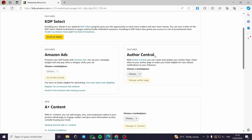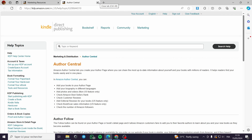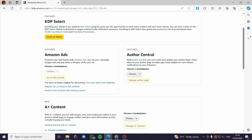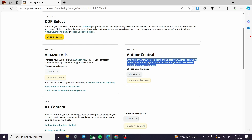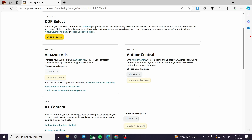That will make Author Central send notification emails and push notifications to the readers who have followed your profile or your author profile, and they will get notified — and they may buy your books in the future.